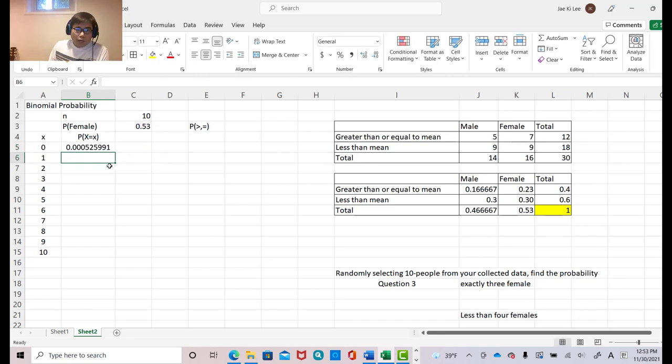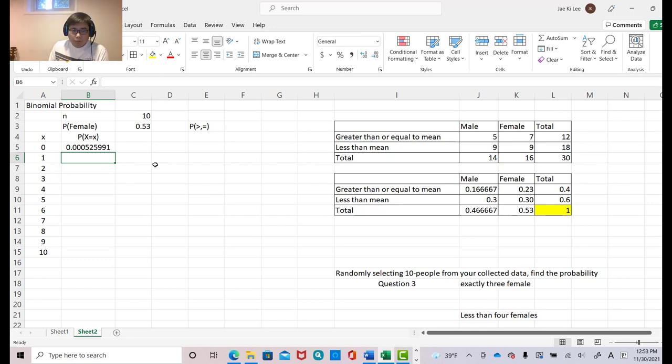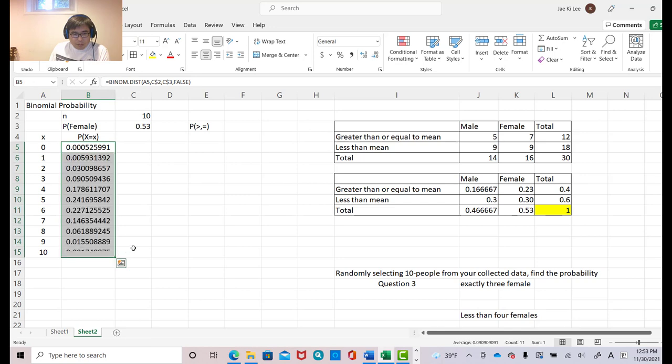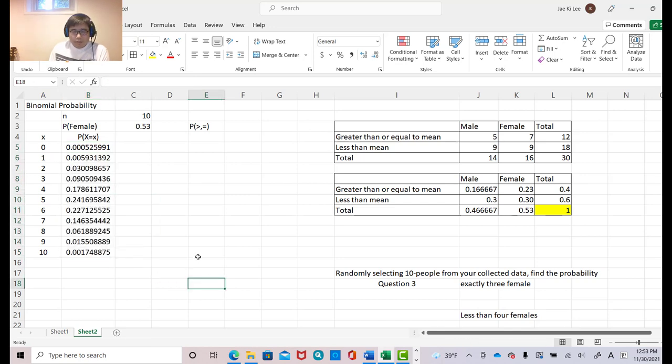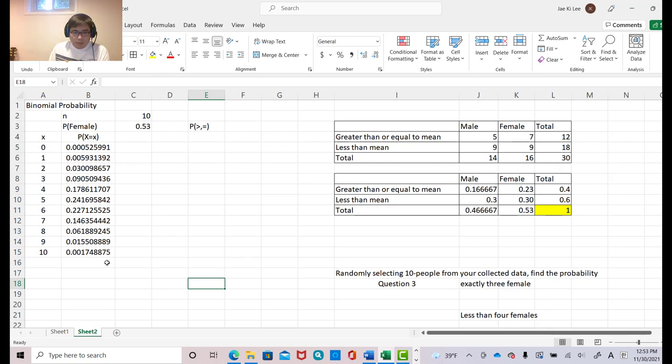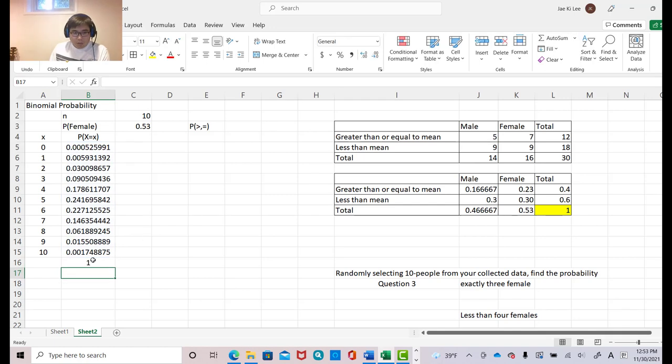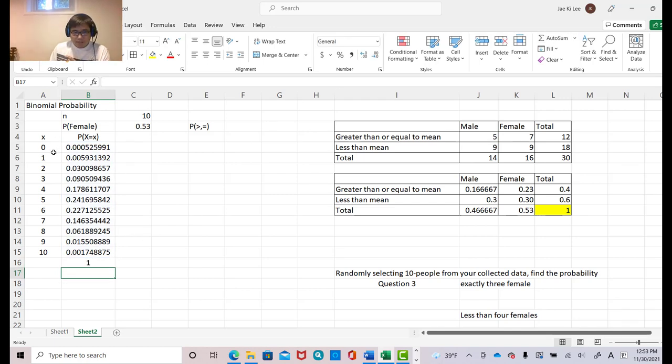Then you found out of 10 people, you select 0 female. Okay. Now copy this and then keep scrolling down. Then you will see all these different probabilities. Just make sure this is true probability. Then find out the sum. And you get the one. So we found a correct probability for each case.